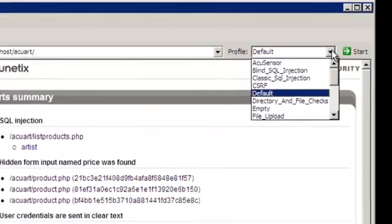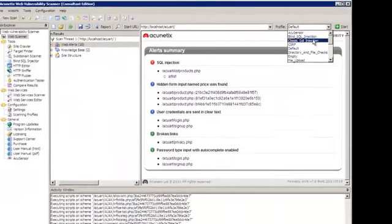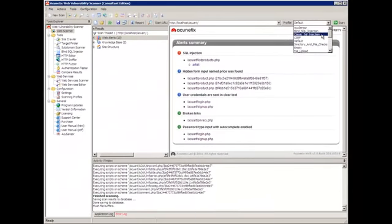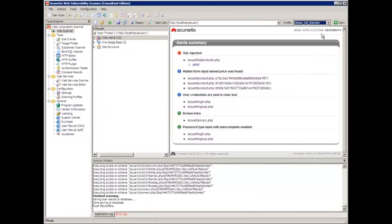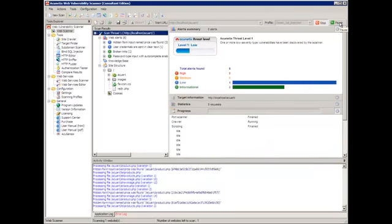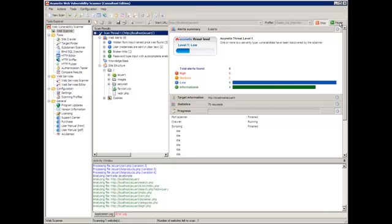But I am looking specifically for classic SQL injections, and I'm going to select exactly that profile. Once I've done all that, I just click on start. The scan will immediately begin.